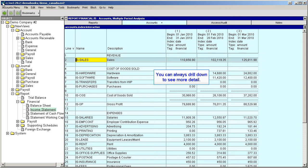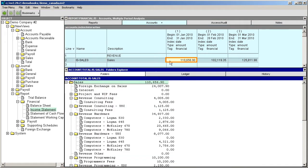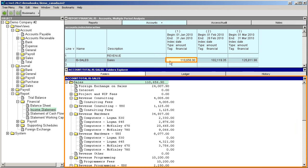As always, you can drill down to see more detail. Let's say we want to see a breakdown of the total sales amount for January. We double-click the amount, and we can see all the revenue accounts and their contribution to the total.